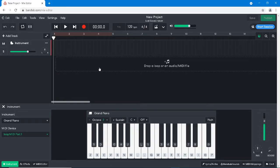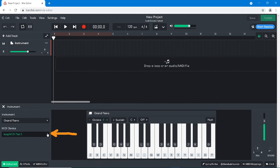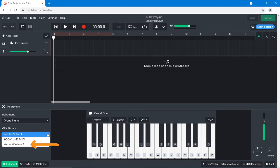At the bottom left of the browser window, below the words Midi Device, click on the drop-down list. Then click on Vortex Wireless 2 from the drop-down list.